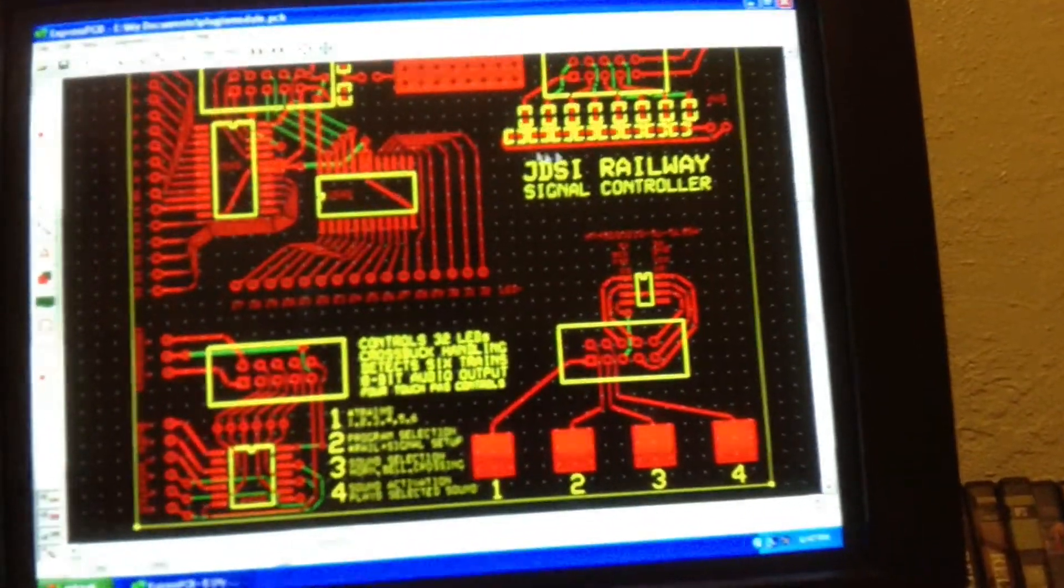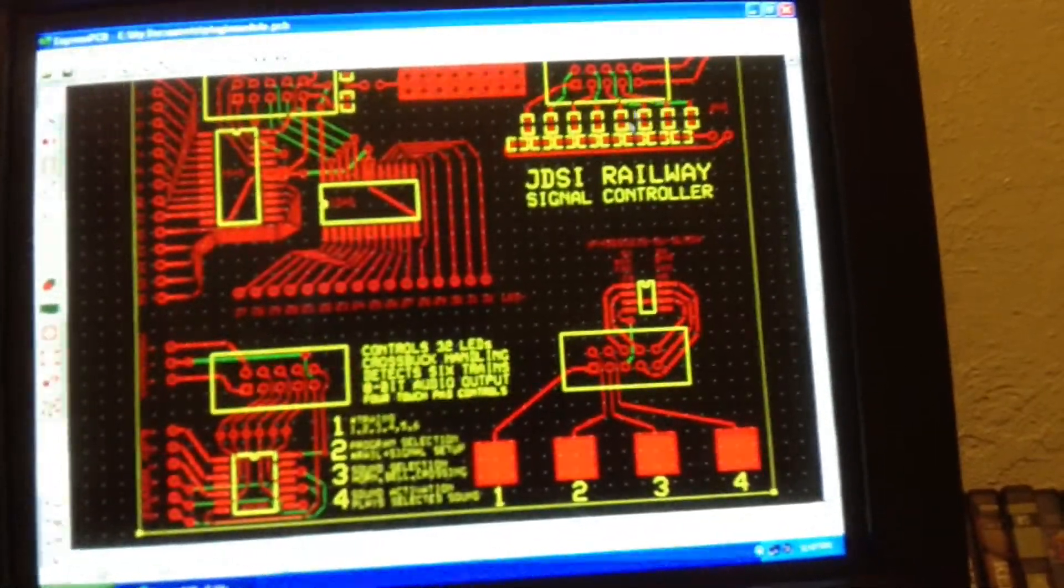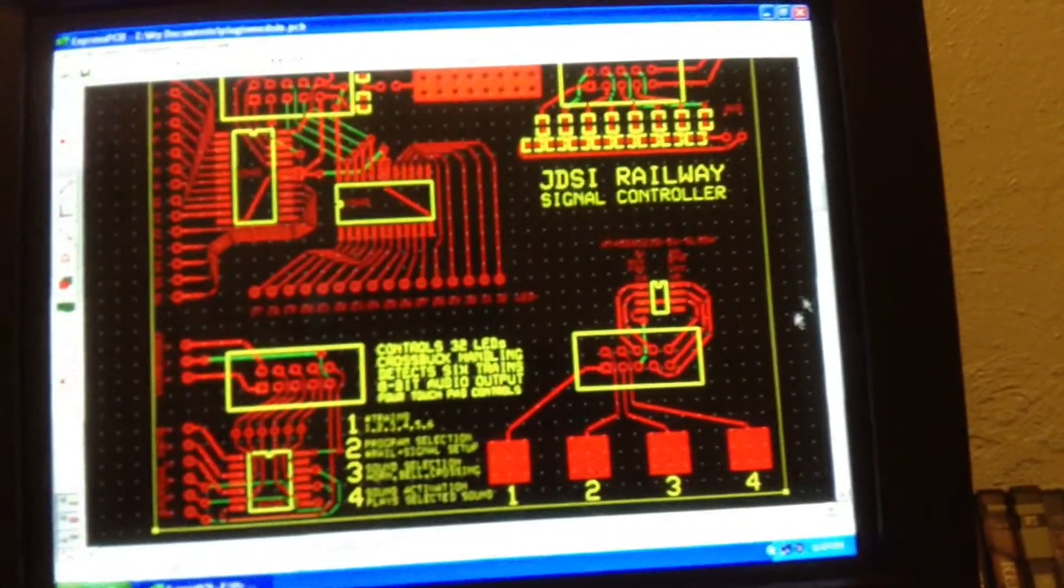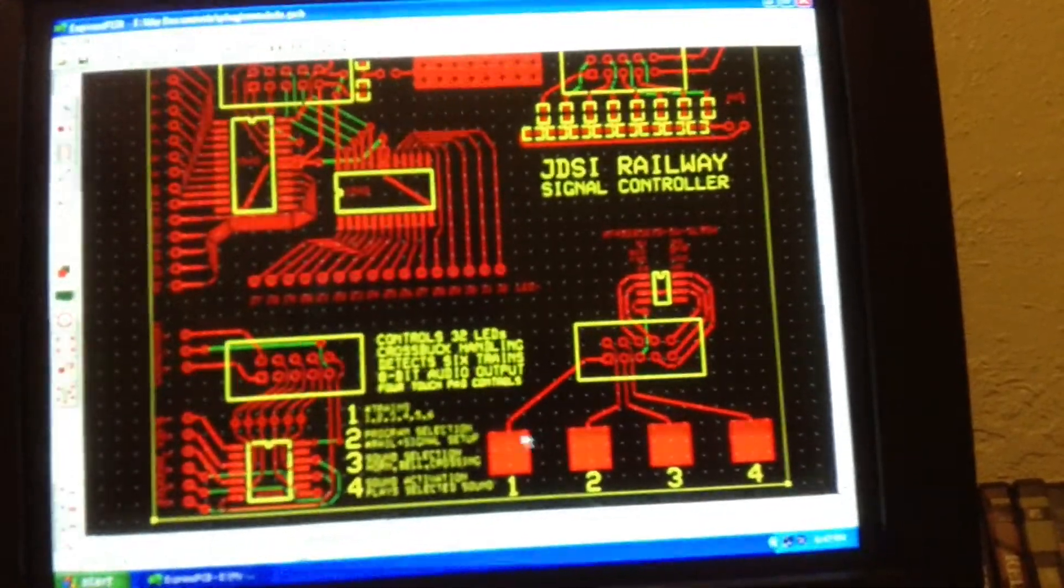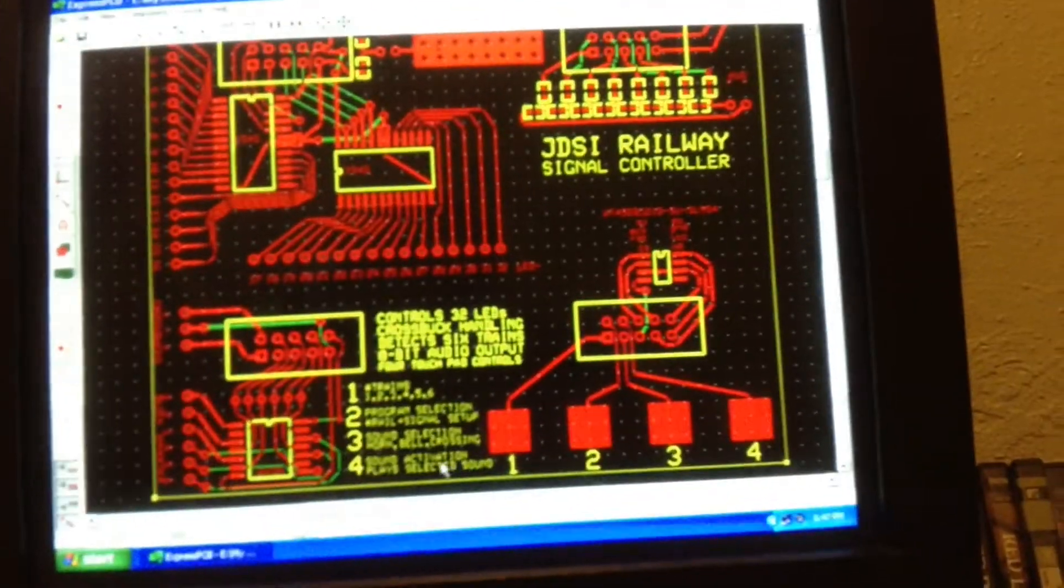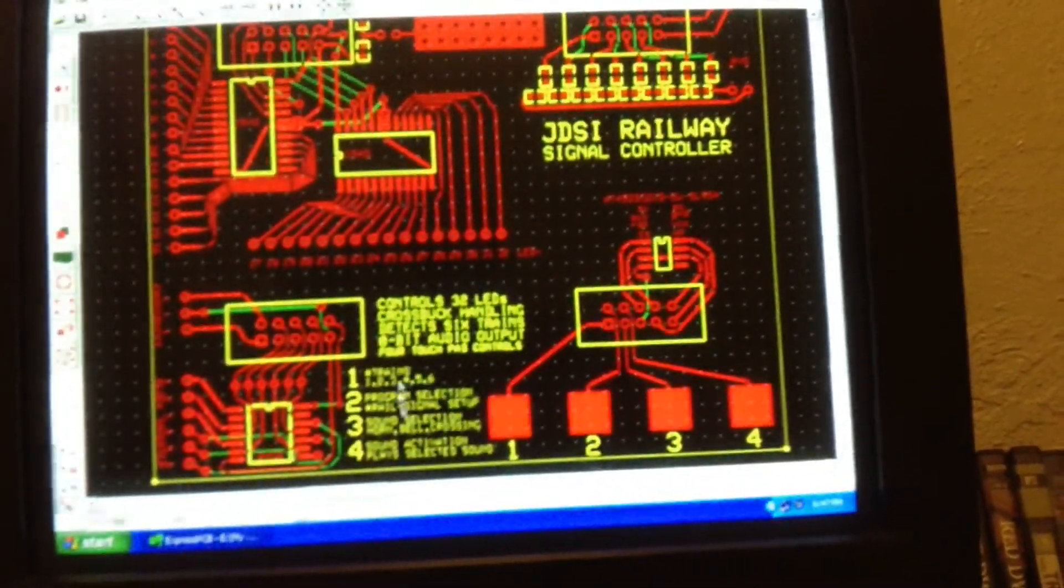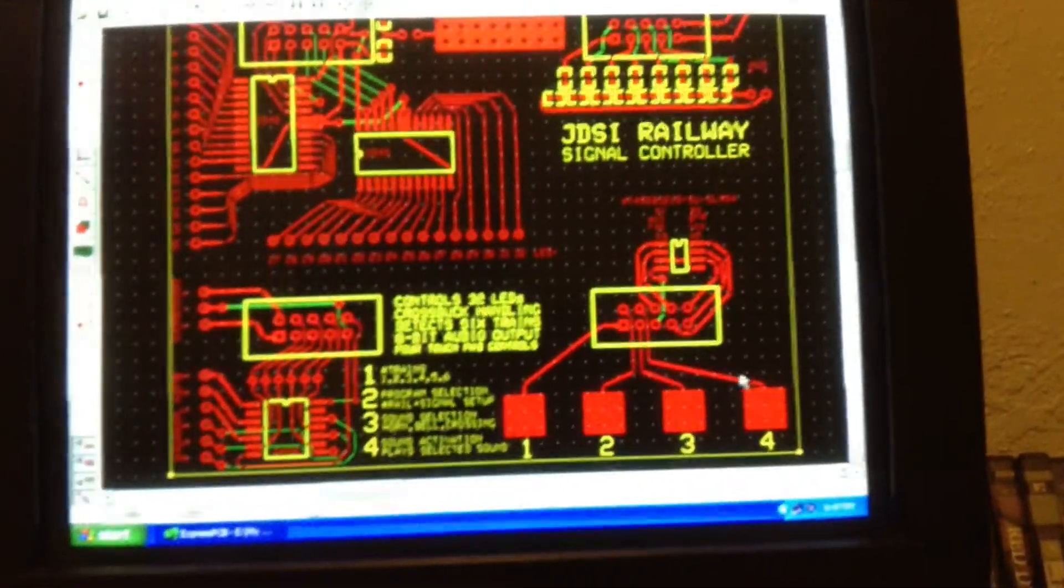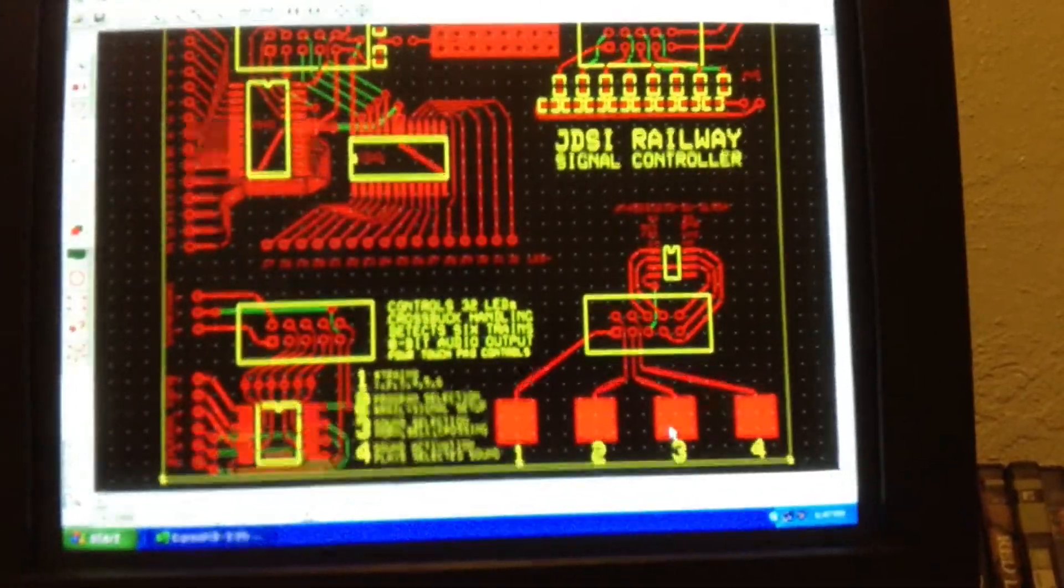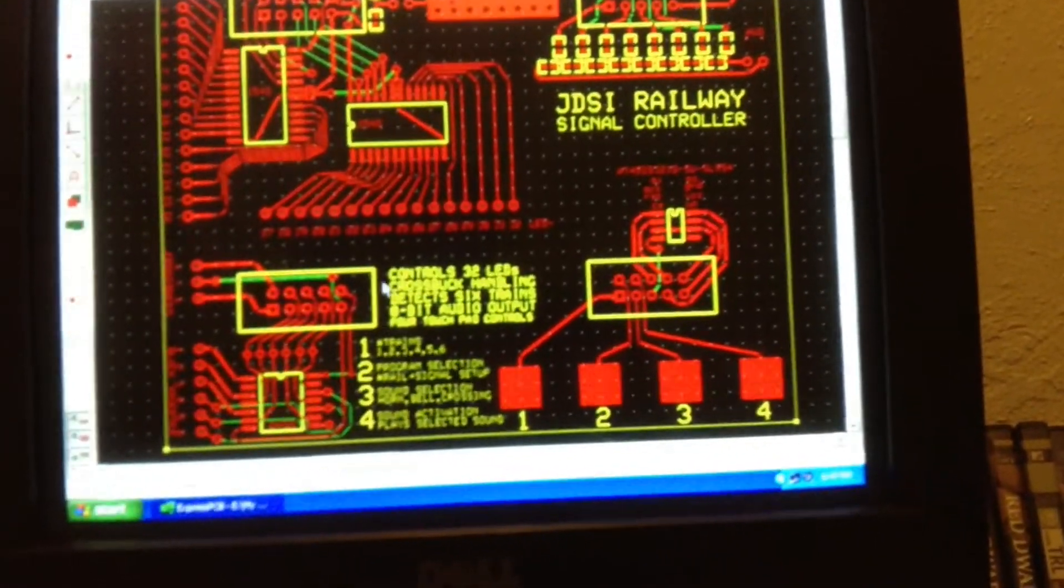Then we got our touch pads and they correspond with how many engines you're going to run, and program selection, sound selection, and then audio play button.